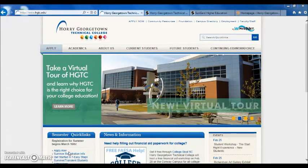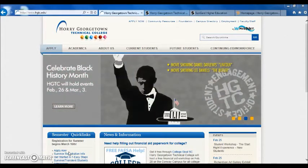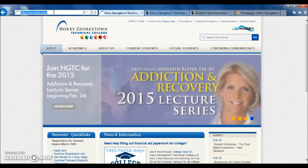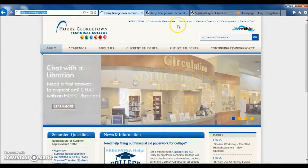First, you want to visit the HGTC homepage at hgtc.edu. Once on the HGTC homepage, click on the My WaveNet icon in the top right-hand corner of the page.